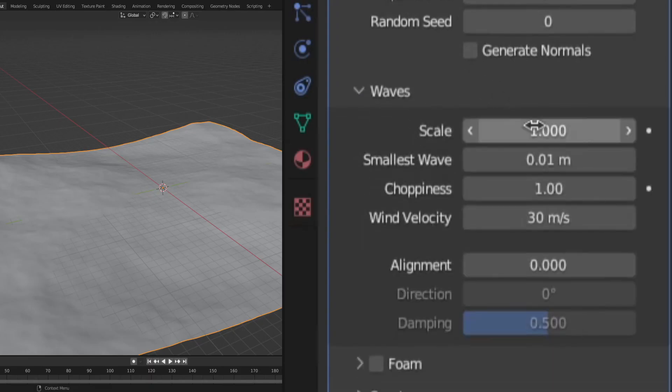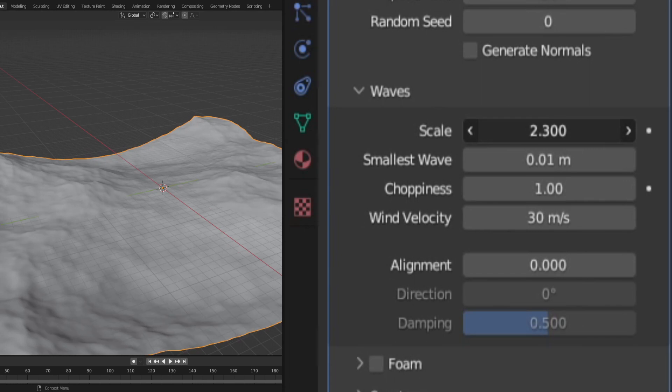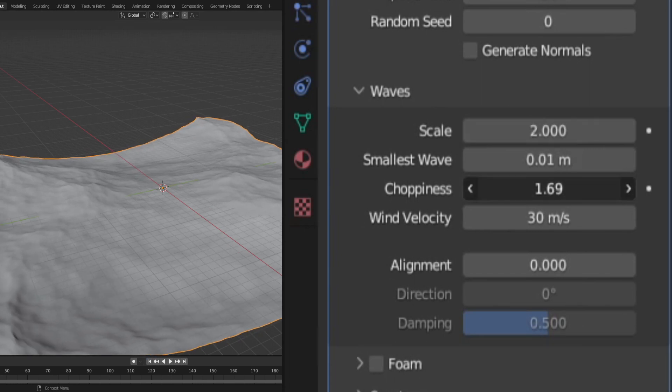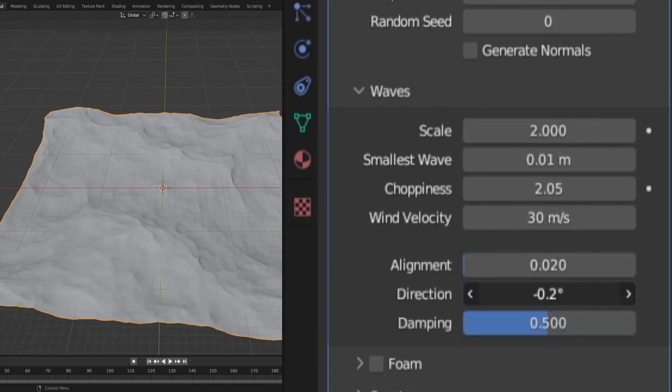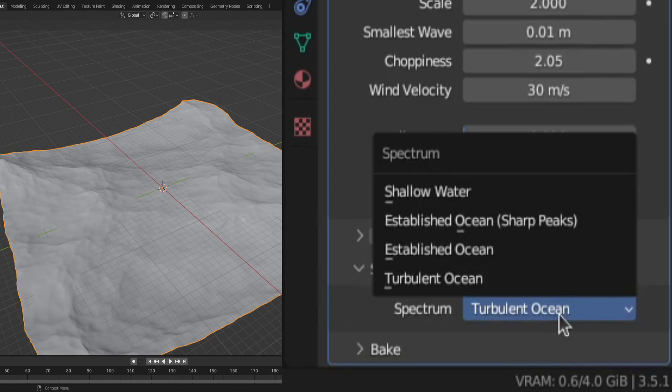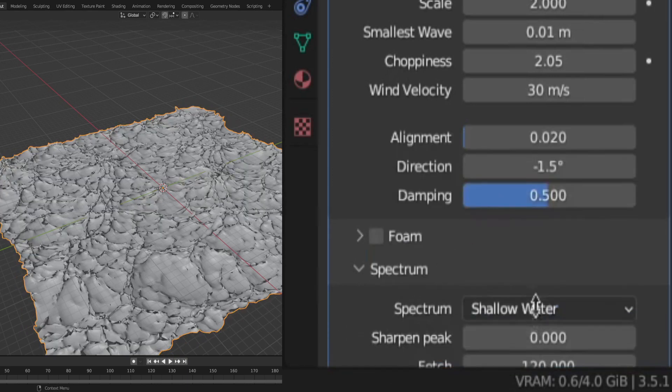Then dial in the look using the wave scale and choppiness as well as the alignment and direction. If you want to change how the ocean looks completely, you can also change the ocean type in the spectrum slot.